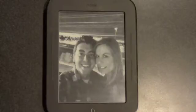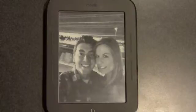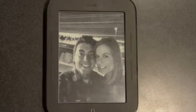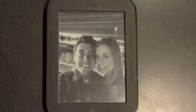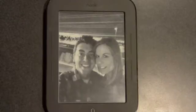I have a couple of friends who also use this device for their e-reading, and whenever they see mine, the number one question that I always get is: how did you do that? How did you get that photo of you and your fiancé as the screensaver?